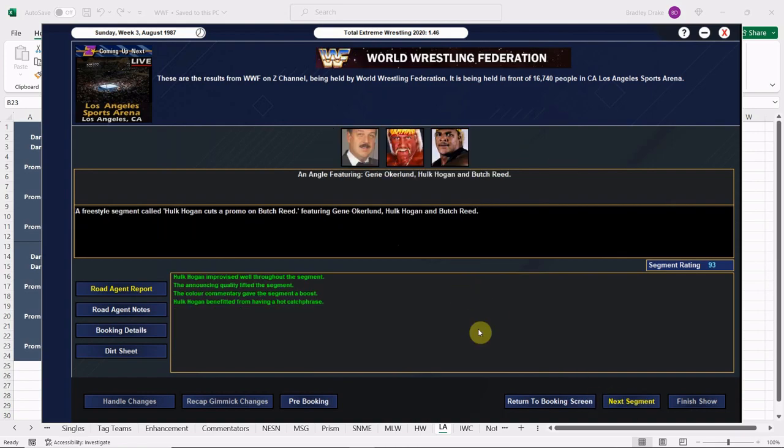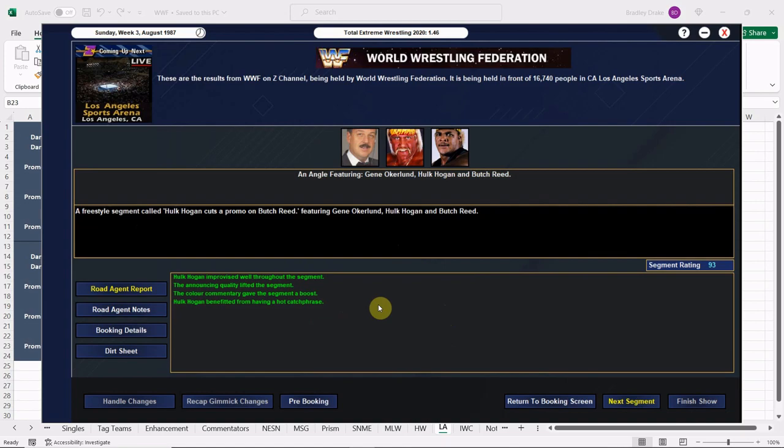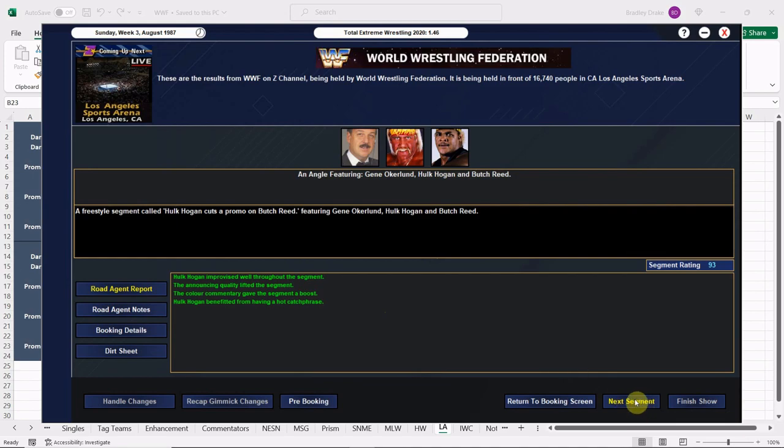All right, moving right along. Strike Force and the Islanders go to a double DQ. 78 overall for these two. Another good score here. Good tag match. We got to change up the Strike Force pictures here so they look like they're a team. All right, Hulk Hogan gets a nice 93 promo here. Lots of green. Green equals money, ladies and gentlemen. Does not get much better than Gene Okerlund and Hulk Hogan in August of 1987. That's for certain, promo-wise. All right, here we go. Reed versus Hogan in the main event. Hogan gets a 100 and you can rest assured that's based mostly on popularity. Butch Reed gets a 74. We get a 97 overall for this one everybody. Outstanding score.